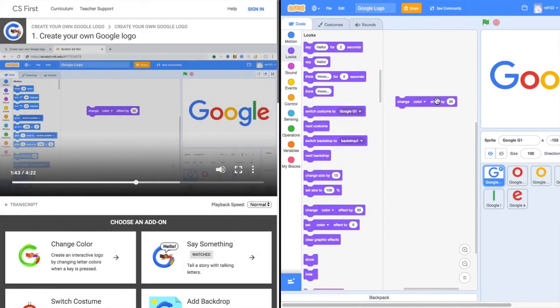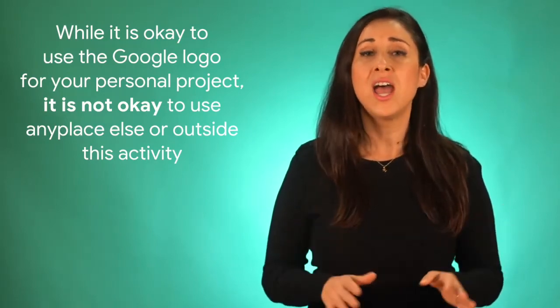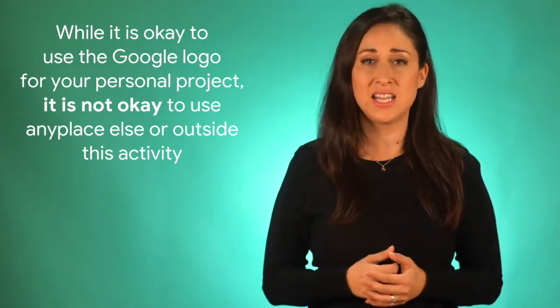Also, please keep some ground rules in mind. While it is okay to use the Google logo for your project, it isn't okay to use it any place else or outside this activity.